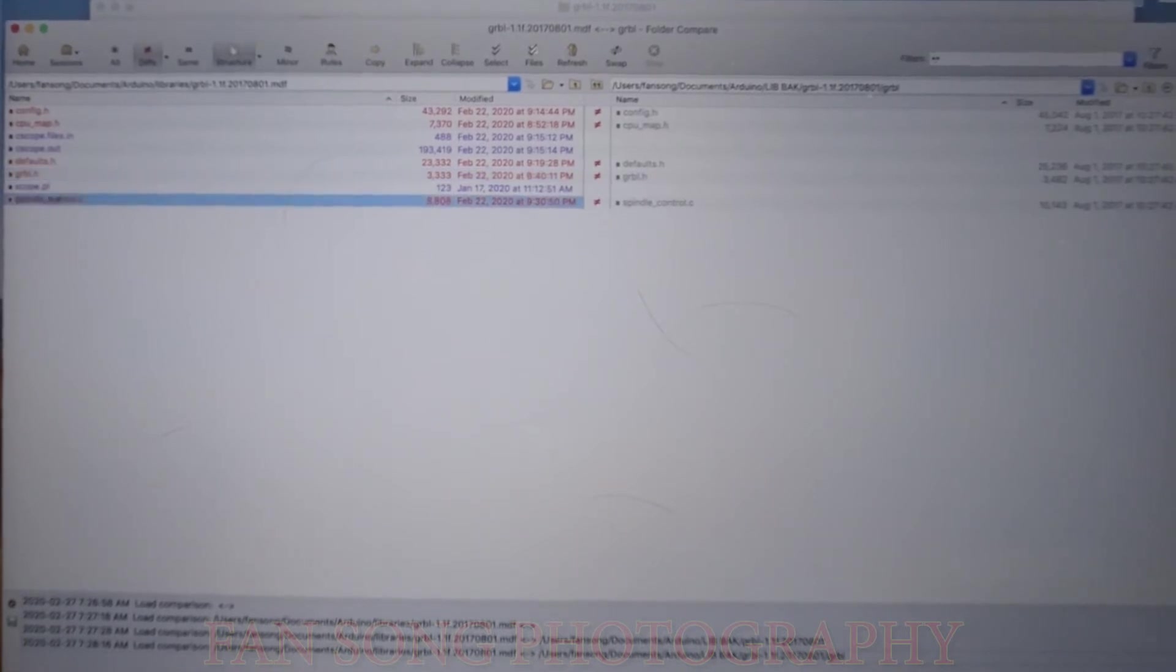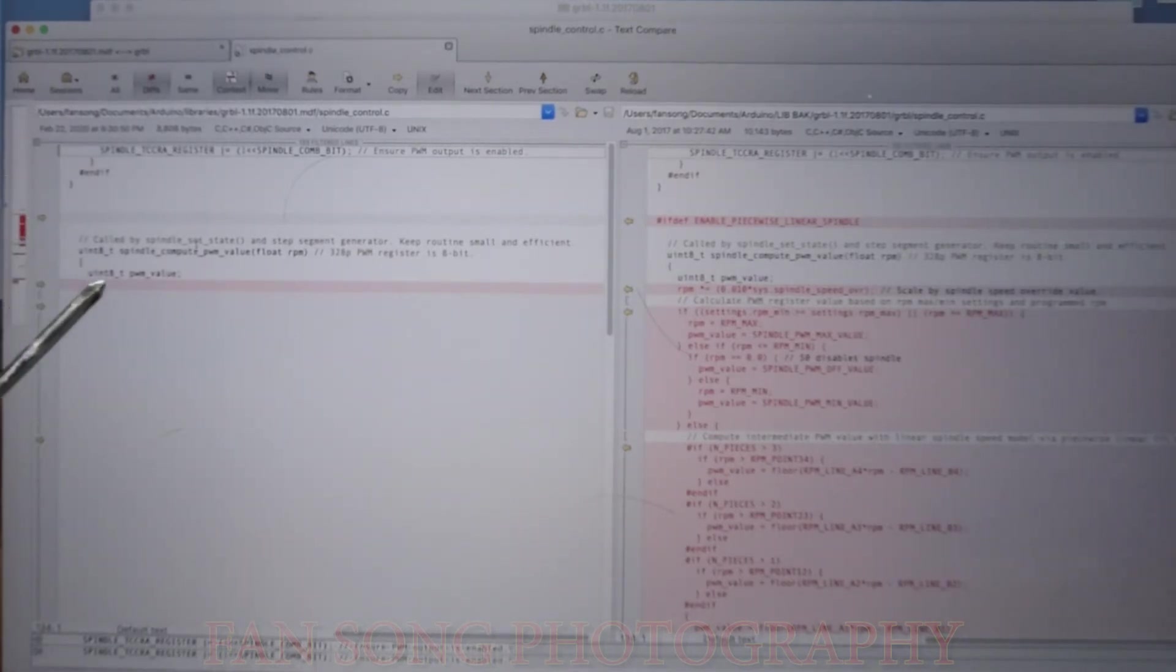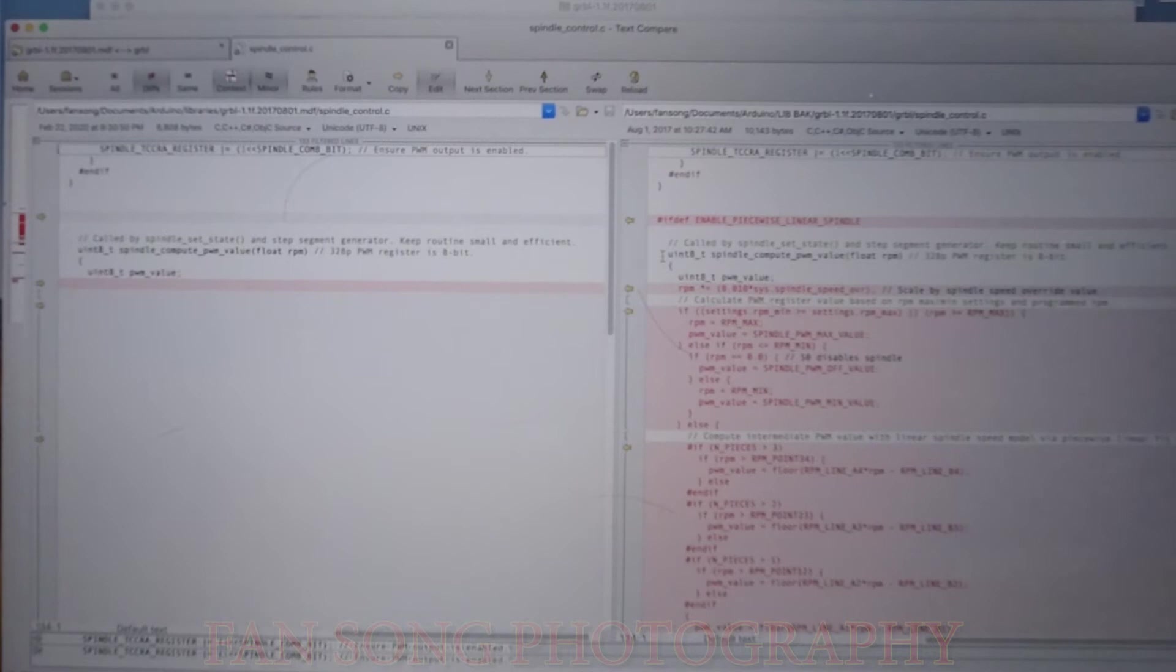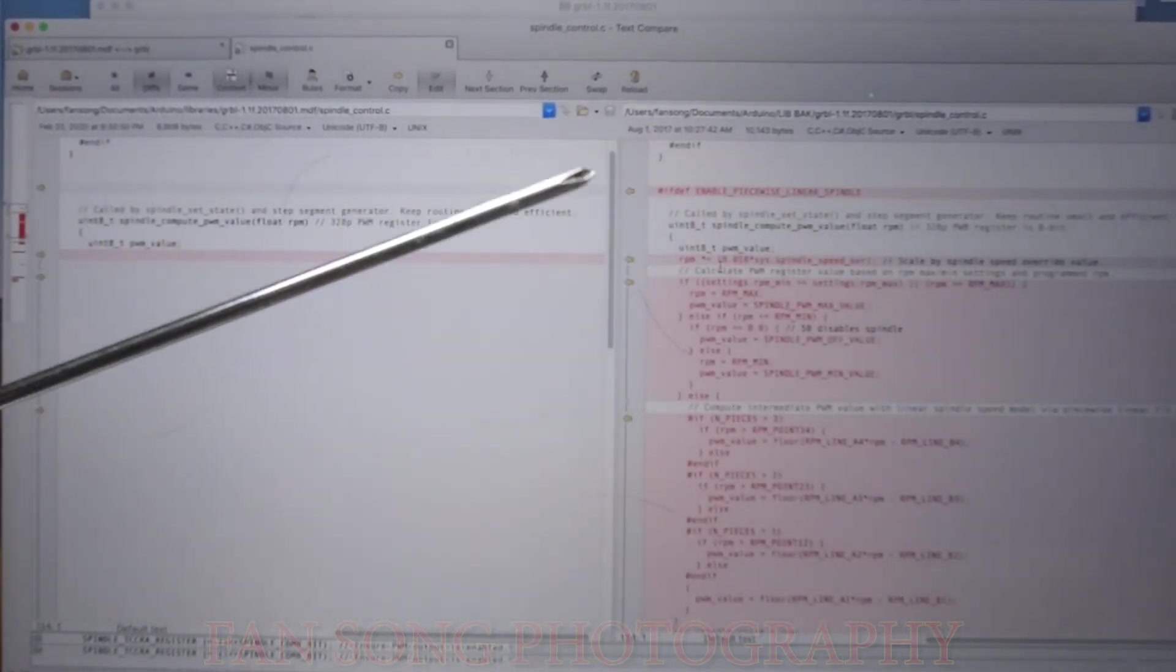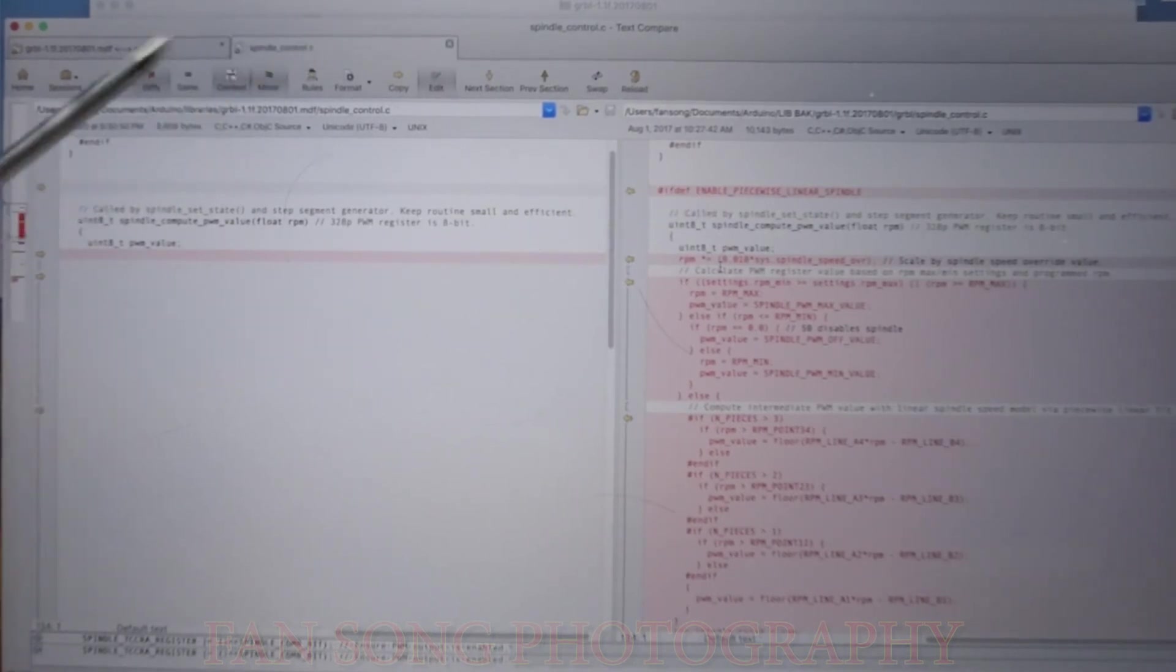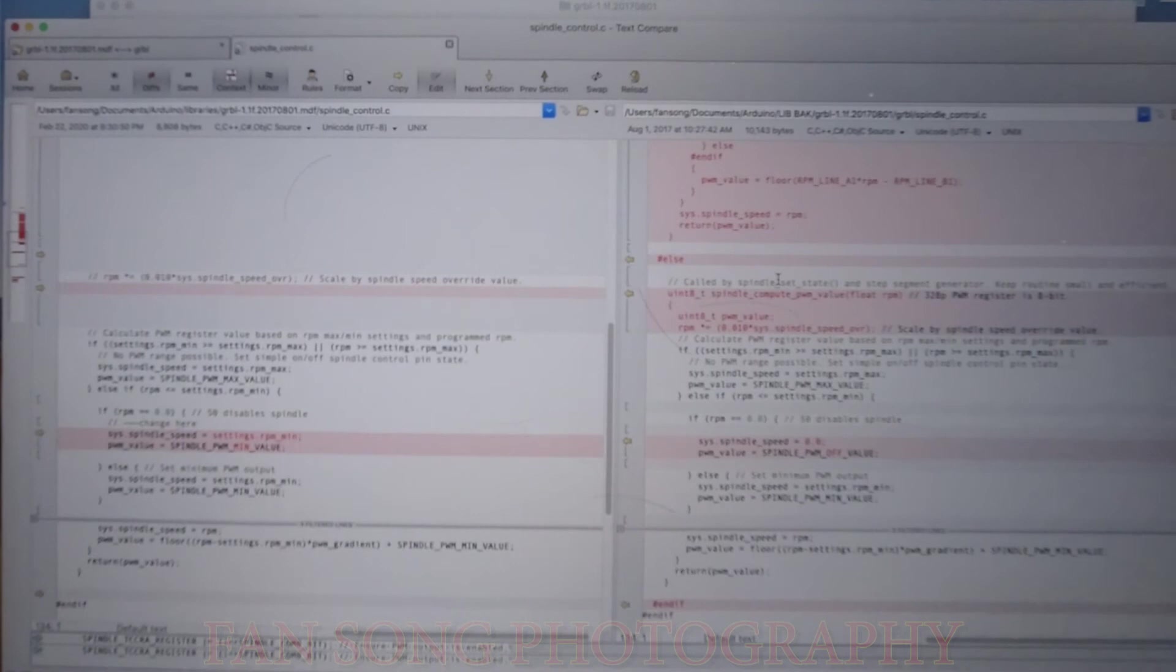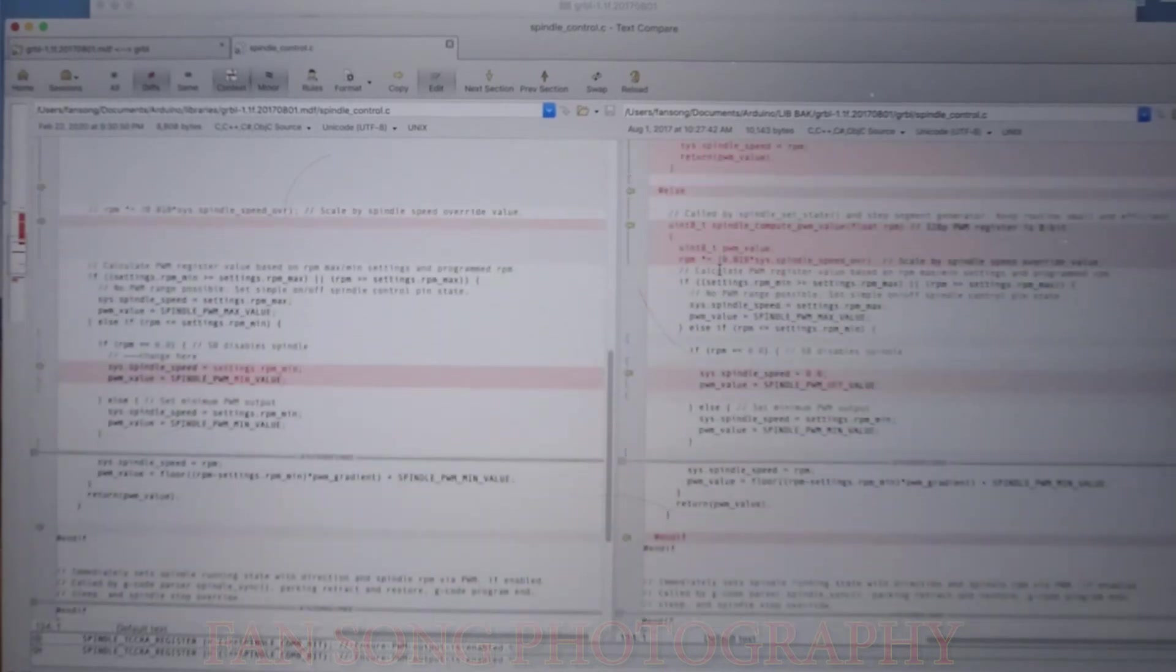The last one, the fourth one I touched, which is the most important one, is the spindle_control.c. Inside this control.c, there's a spindle_compute_pwm_value function. On the right side, as you can see, there's some defines that enable piecewise linear spindle. Since I'm not using that, I totally remove that. If defined, I think it's pretty confused me. And since I'm not using that piecewise linear spindle, the rest of this chunk of code is just for the regular.